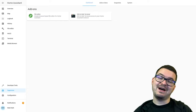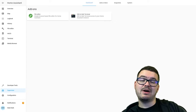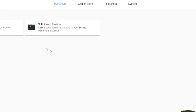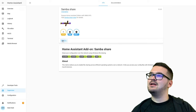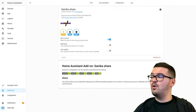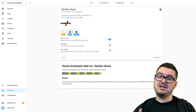On to our fourth add-on: Samba. Go to the Add-on Store, search for 'Samba', and select Samba Share. Go ahead and install. What this add-on allows us to do is share files across the network to a Windows machine, Mac, or any machine on our network so we can remotely edit configuration files or add files to our Home Assistant.